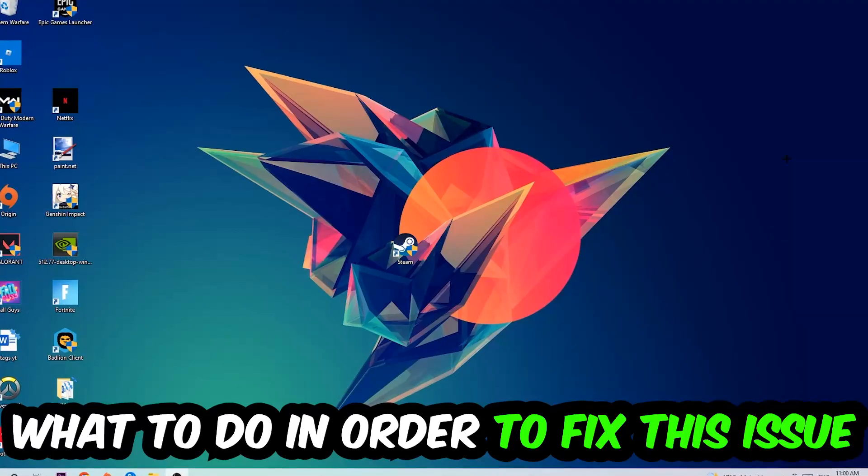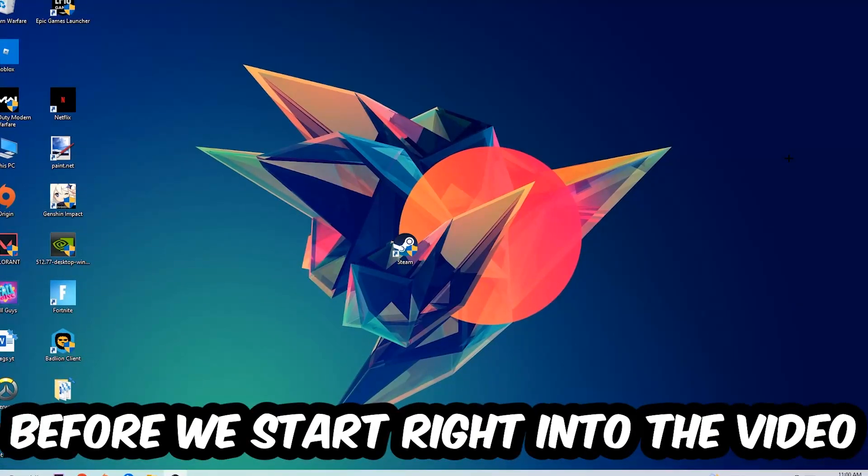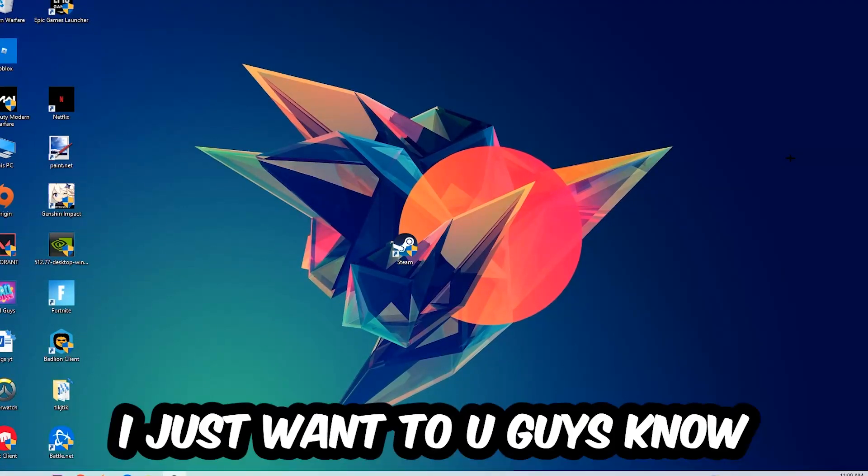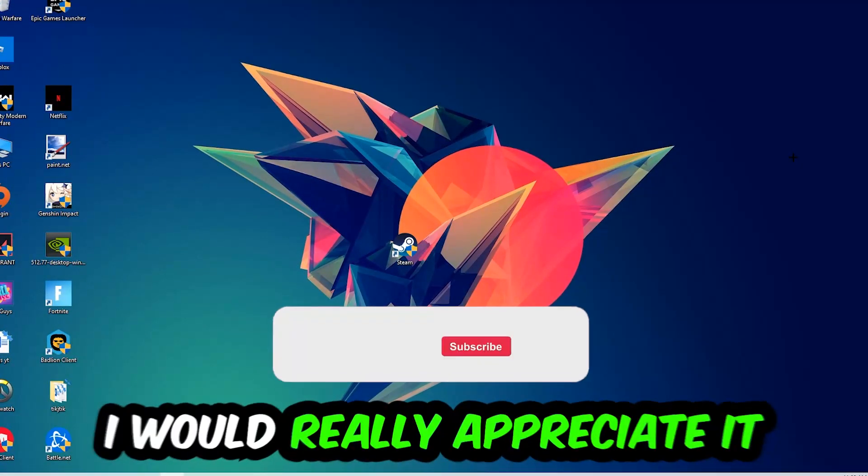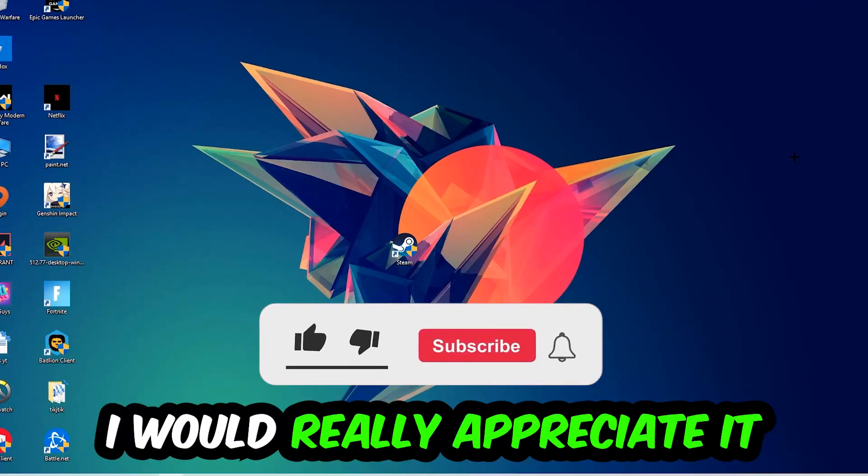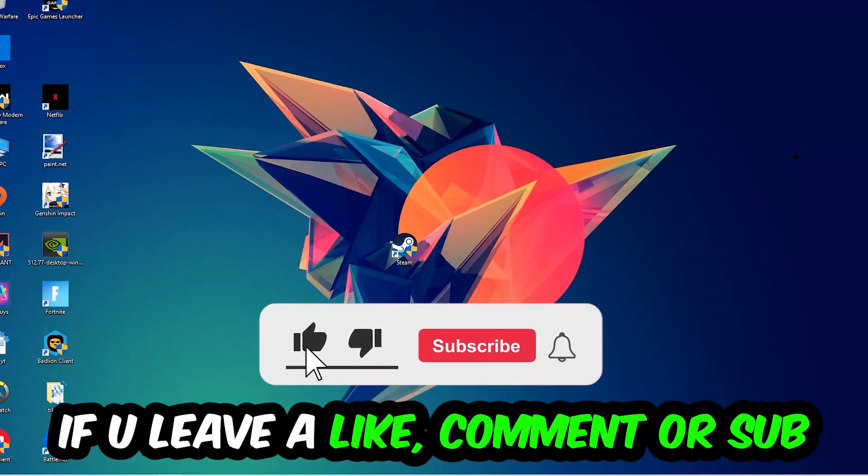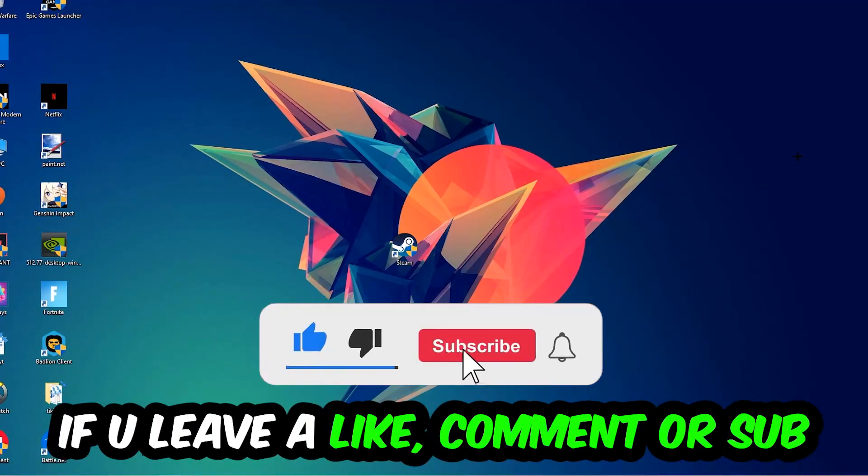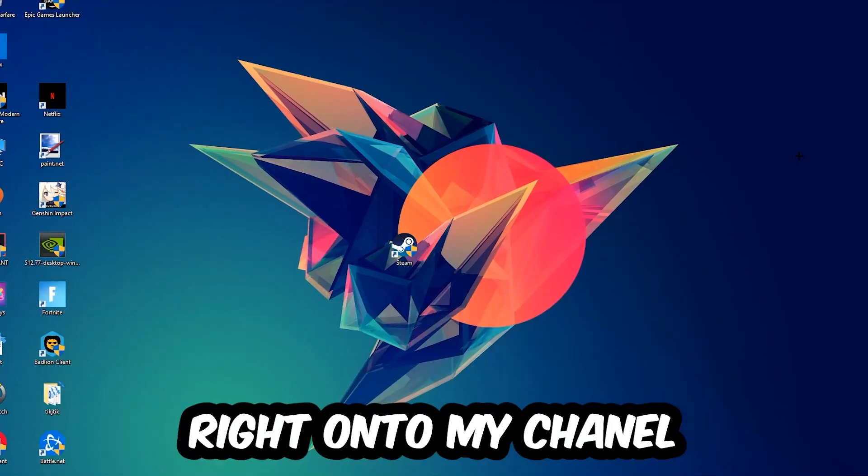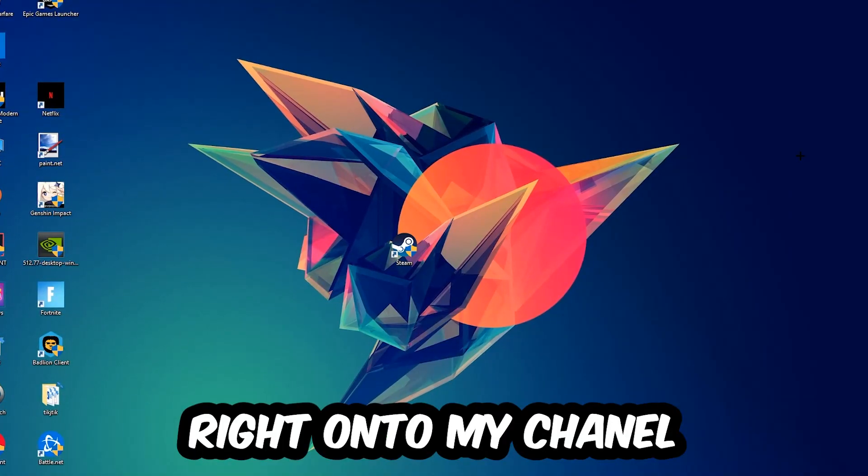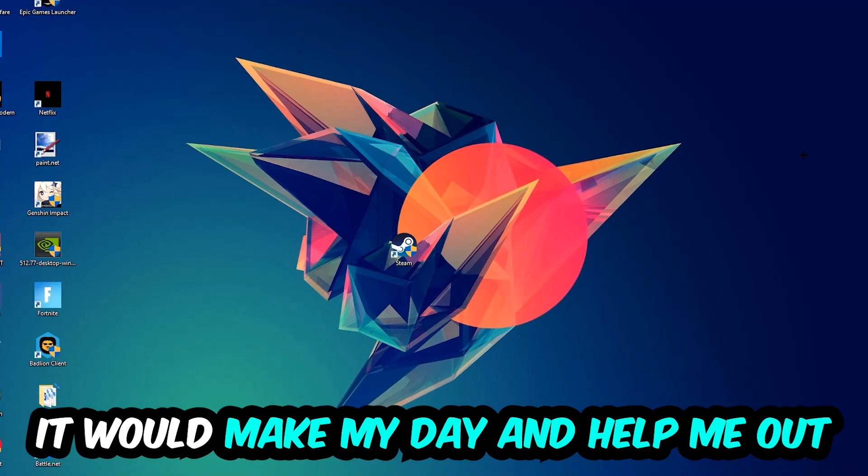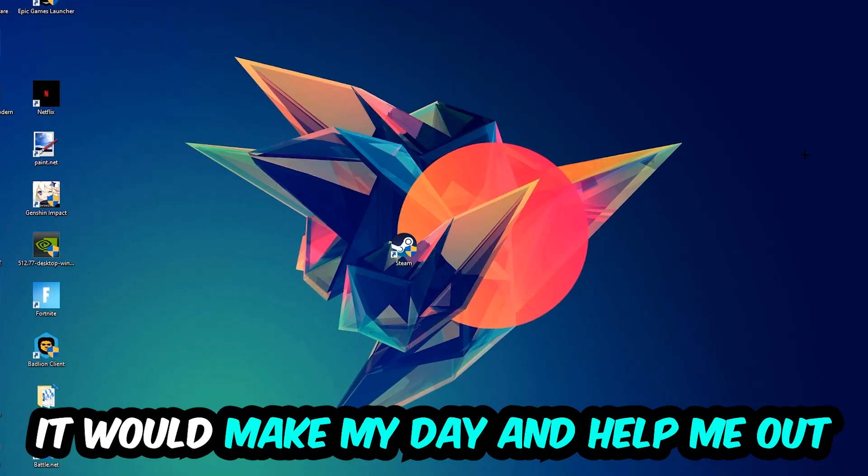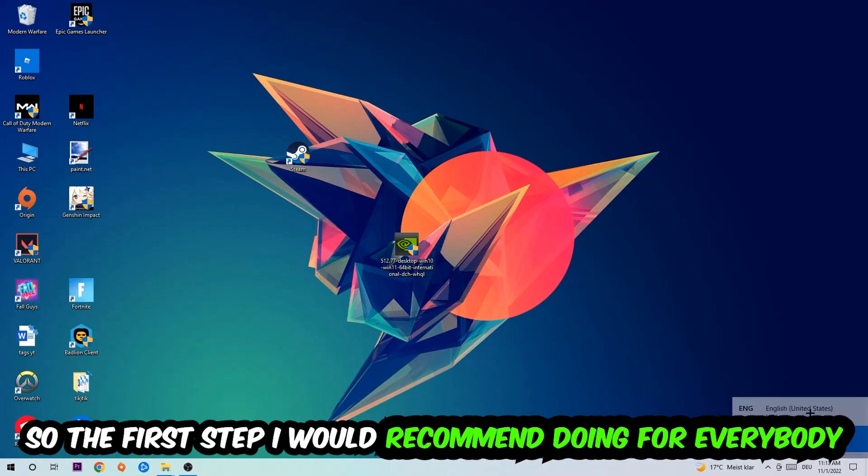Before we start, I just want to let you guys know that I would really appreciate it if you would leave a like, a comment, or a subscription on my YouTube channel. It would really make my day and help me out as a little YouTuber. So the first step I would recommend for everybody is to